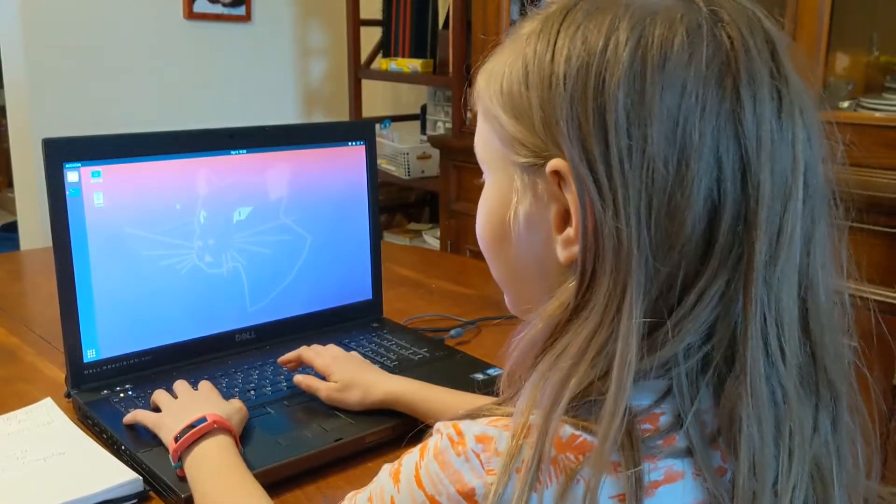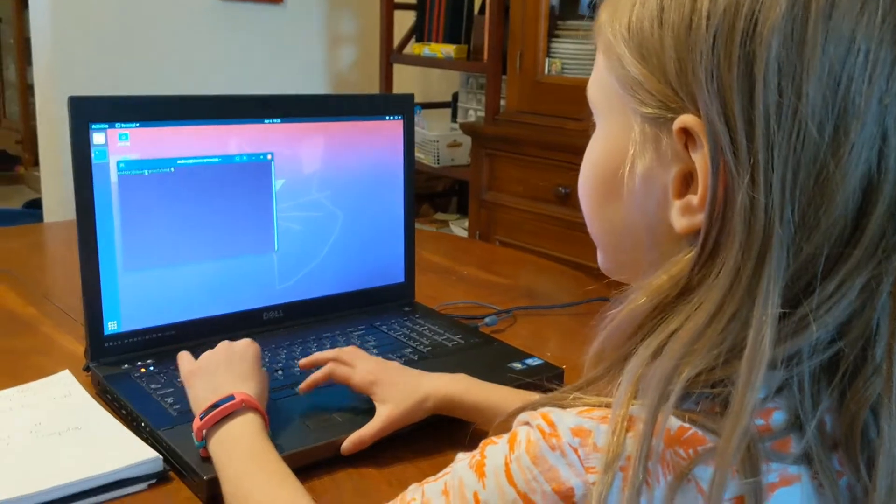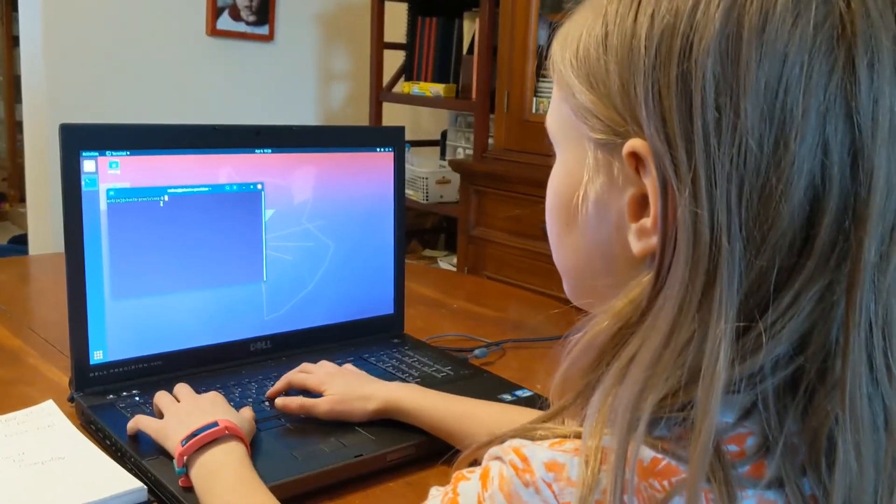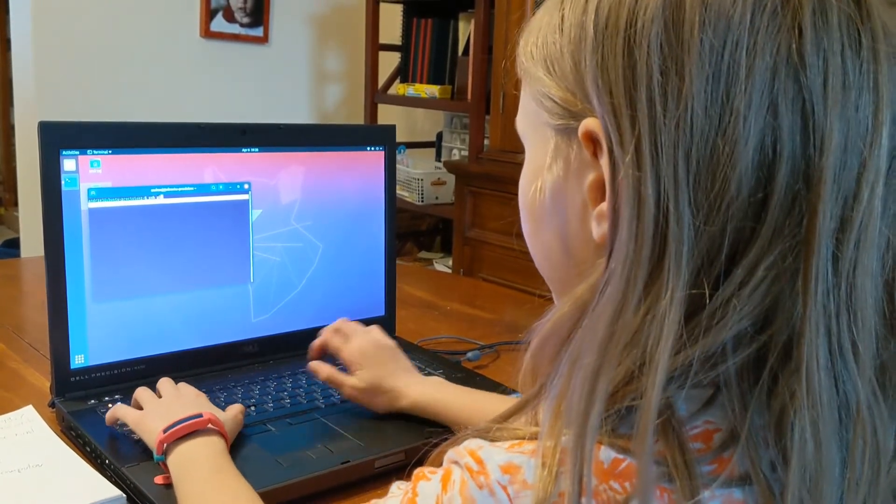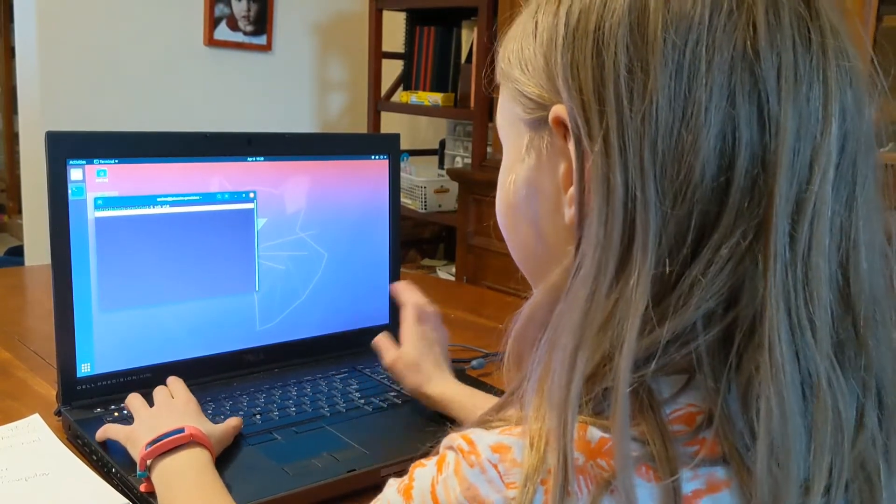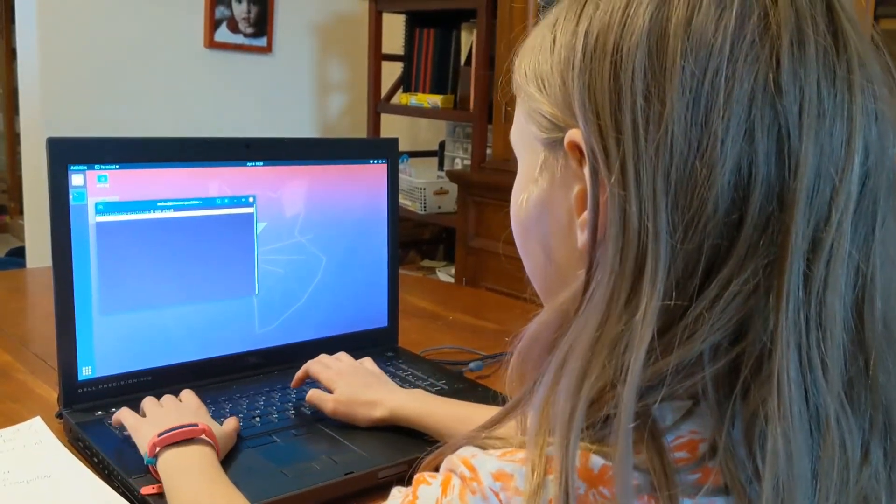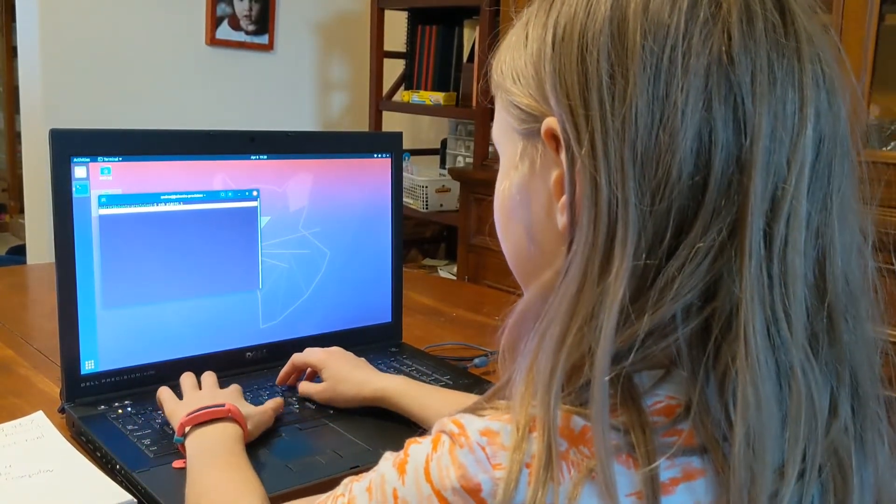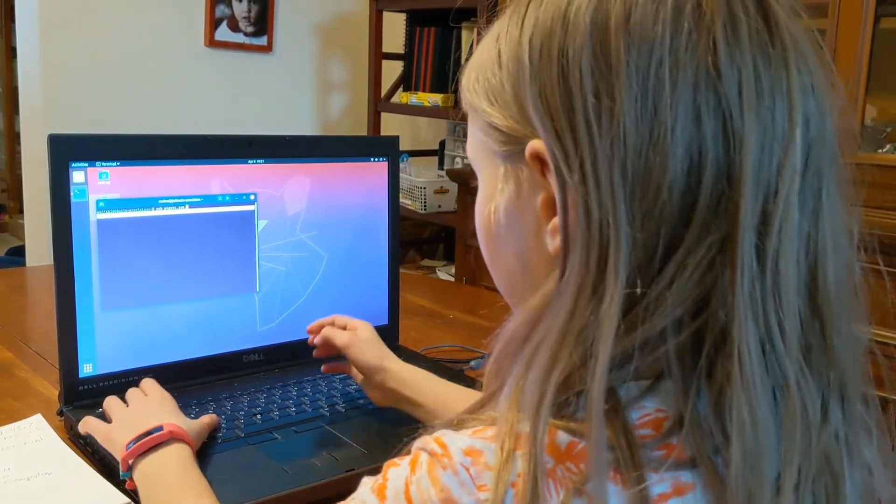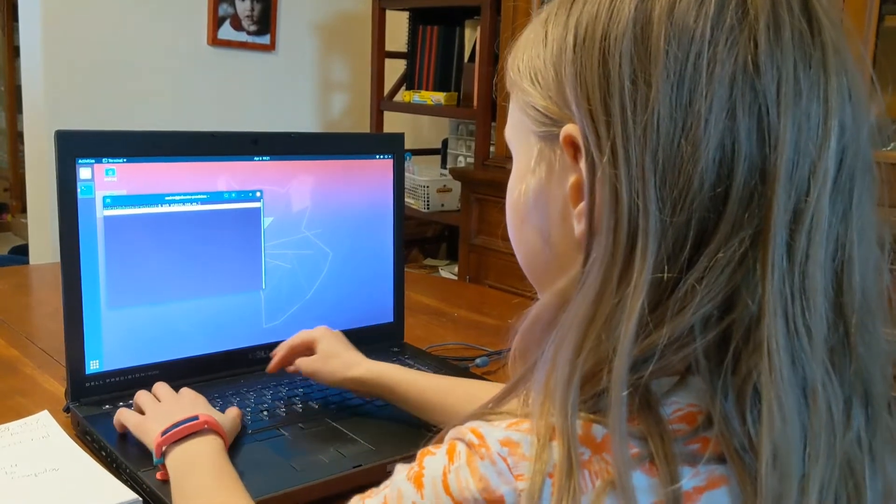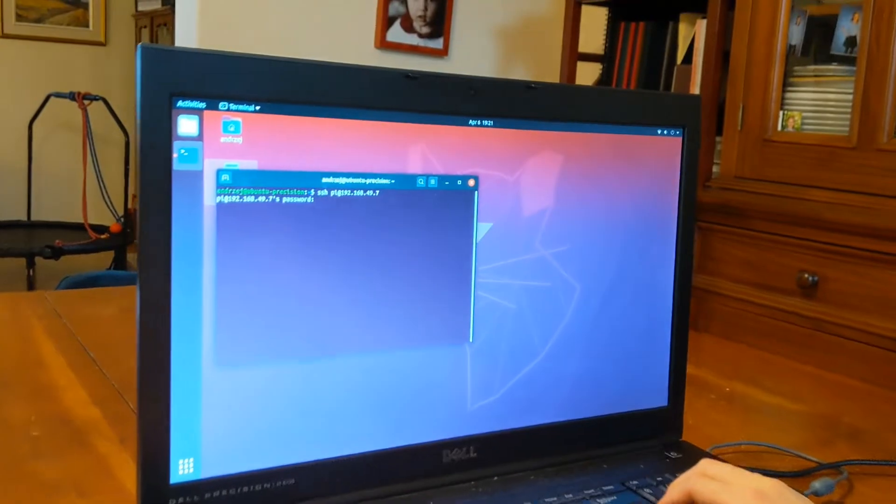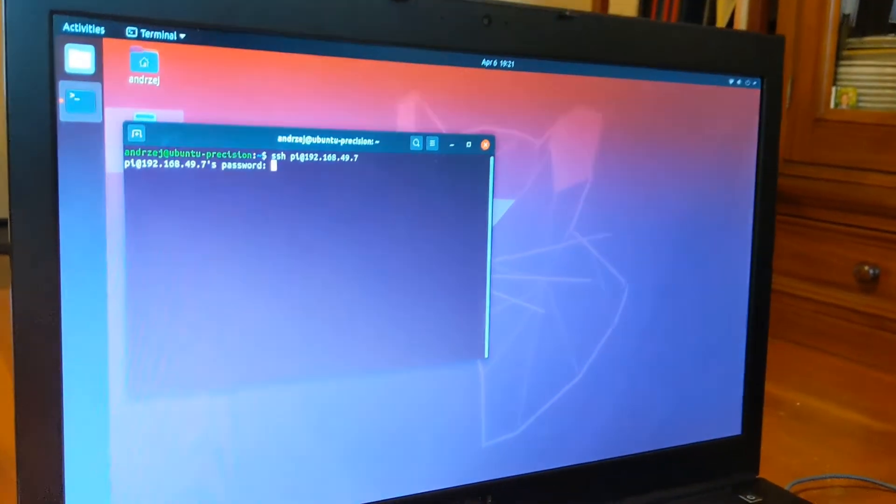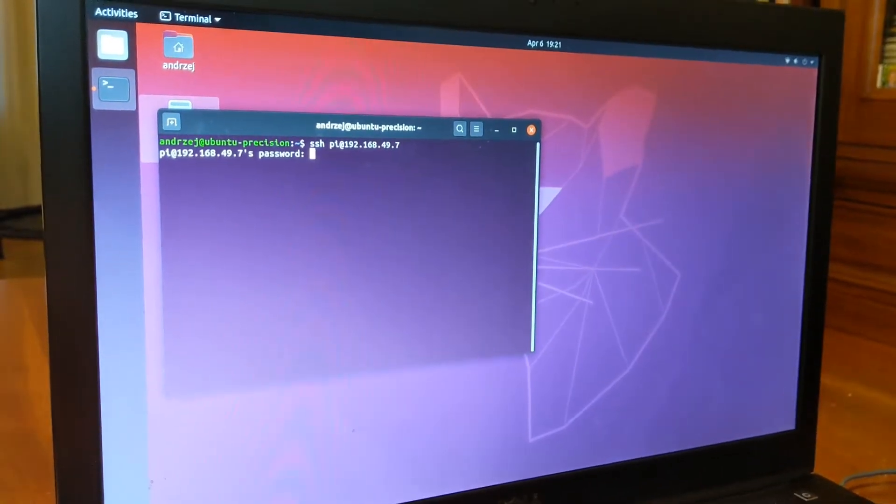Connect to Fuzzy's computer on terminal. We are going to type: ssh pi@ (no space) 192.168.49.7. And we will press enter. Now we will type in our password. We can't tell you our password.